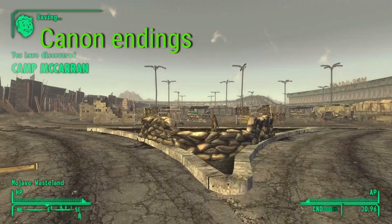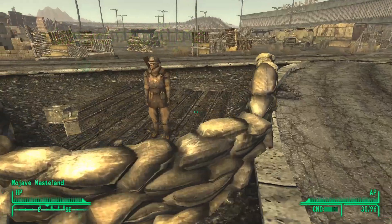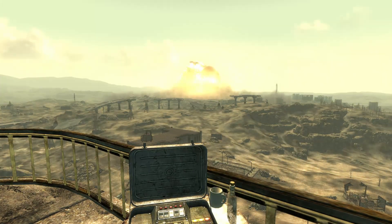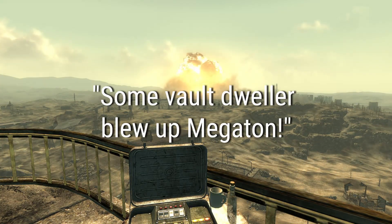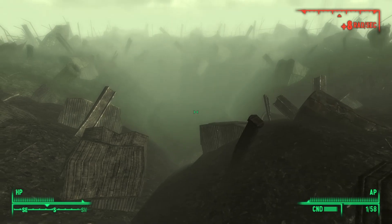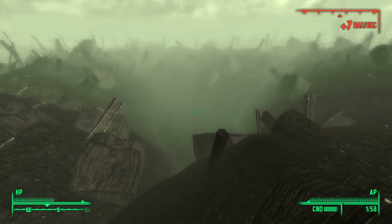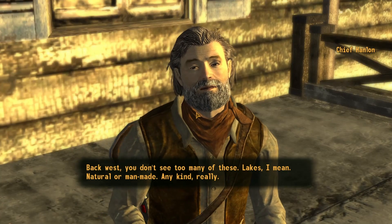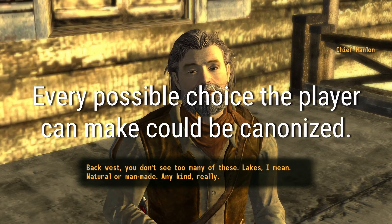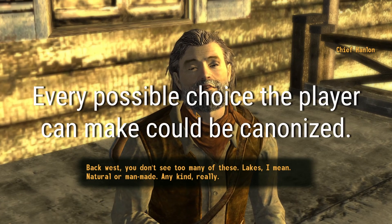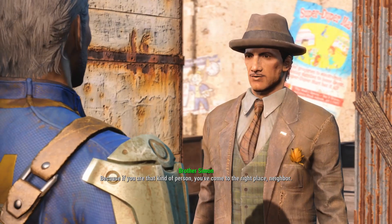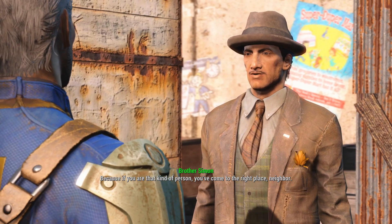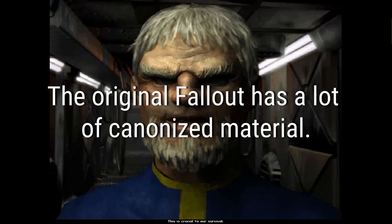Canon endings give official storyline decisions or events to the world of a prior game. If Fallout 5 mentioned that some Vault Dweller blew up Megaton, it would be canon to the series that the Lone Wanderer destroyed the city. This isn't limited to a town's fate, but every choice you make can be canonized in one way or the other. Even something as simple as whether or not your protagonist spoke to a specific person can be written to canon.